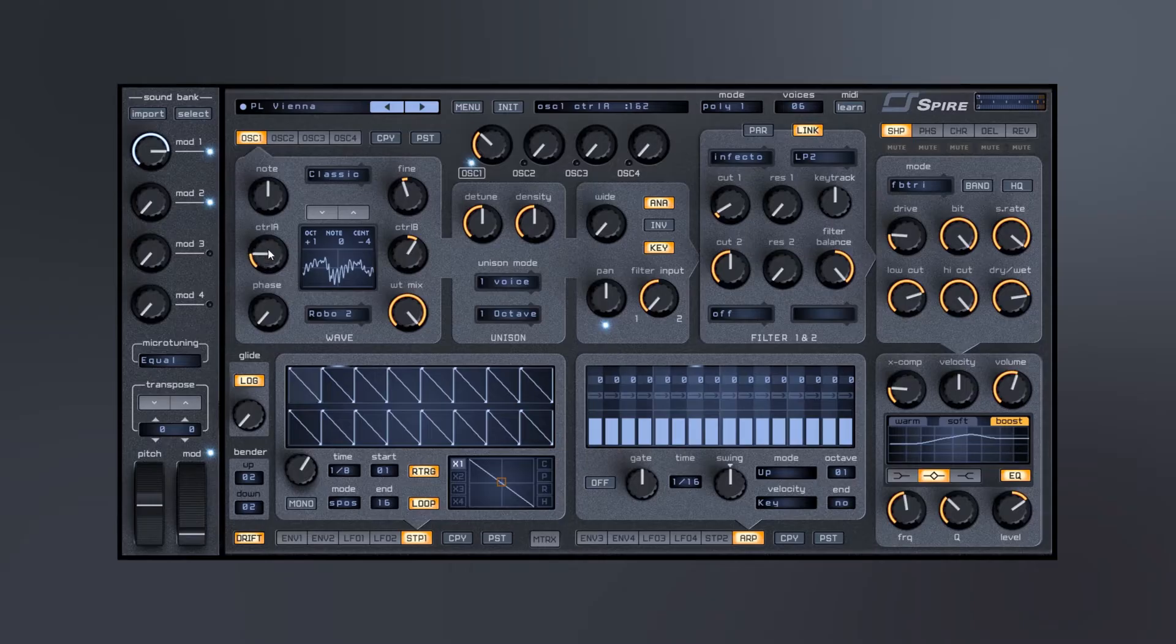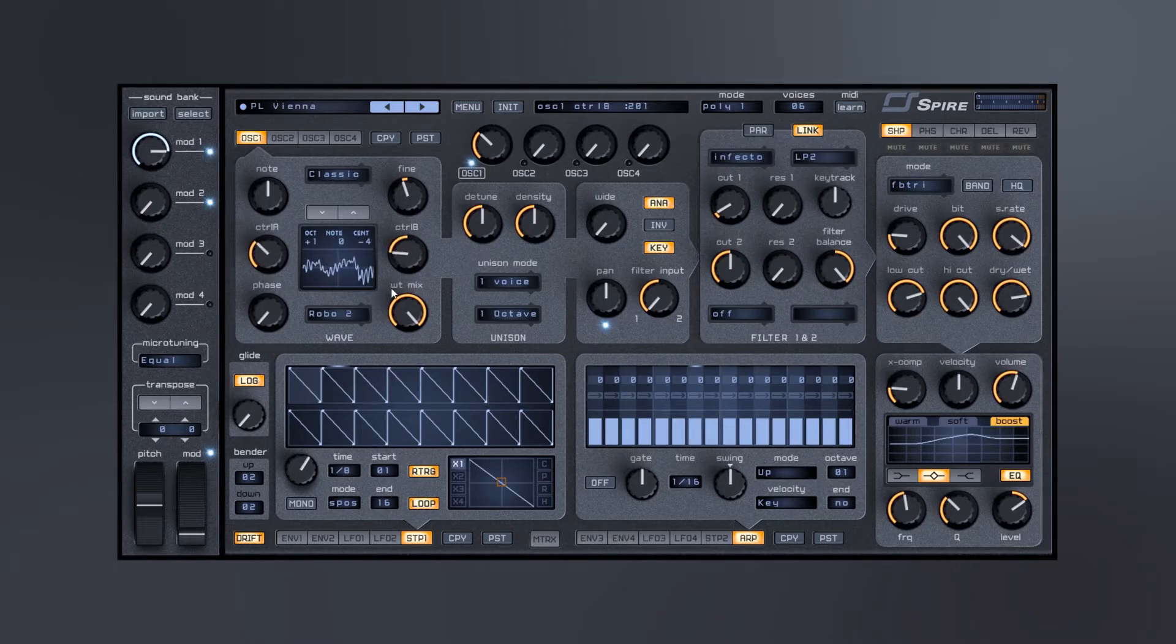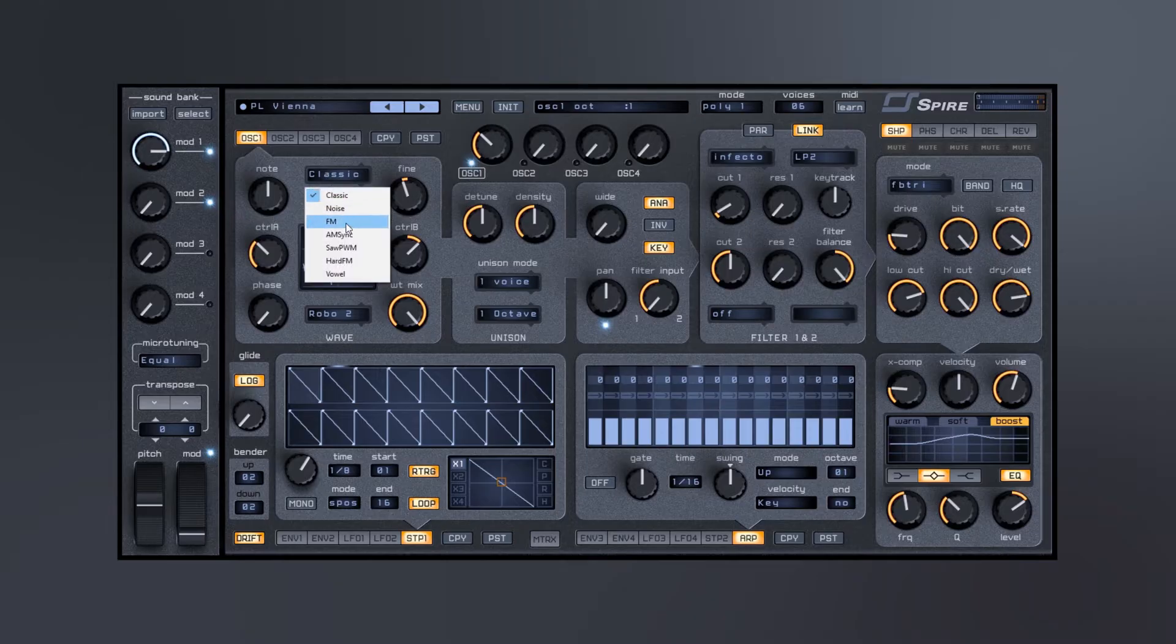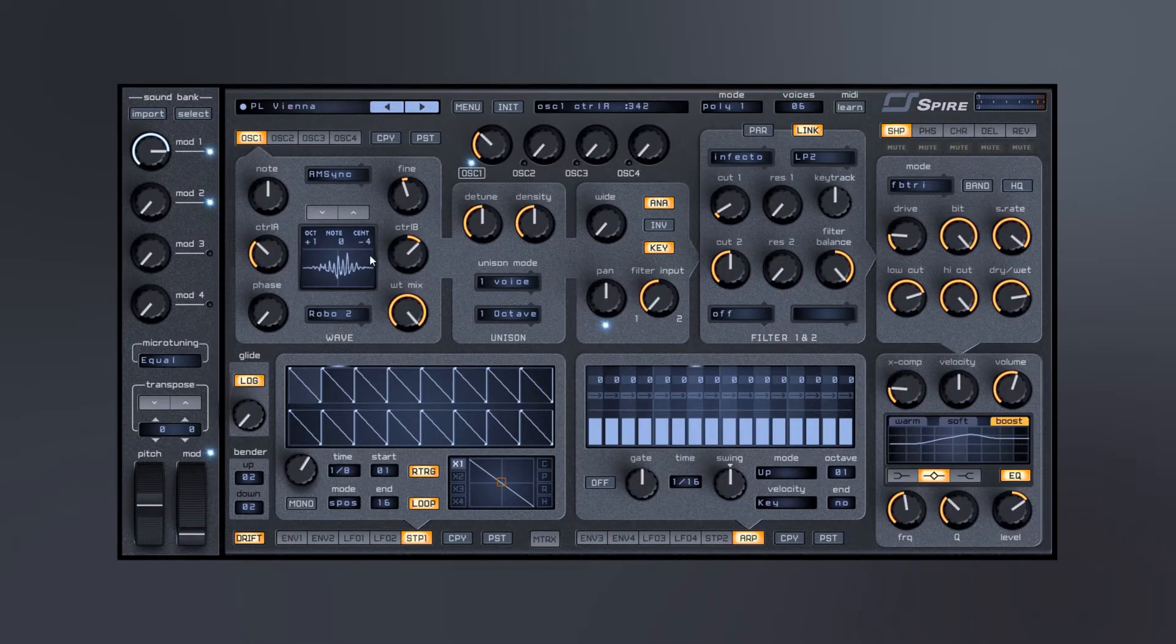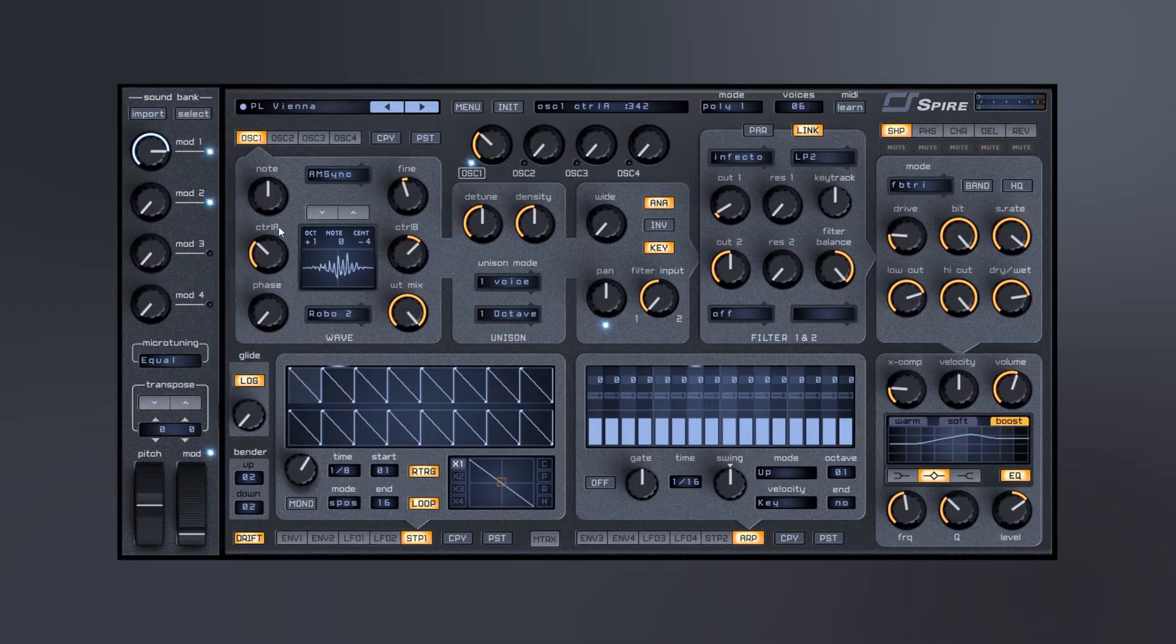The other thing I'd like to point out is these control A and control B actually are different depending on which wave shapes you're choosing. So they're going to be able to, they're actually going to be changing up, and that's why they're just called control A. It's going to be different for different patches.